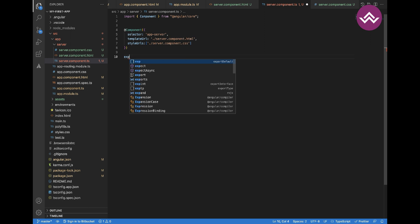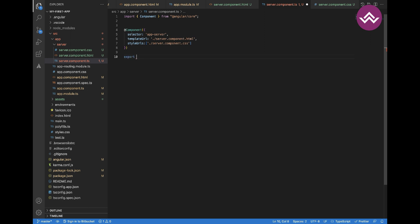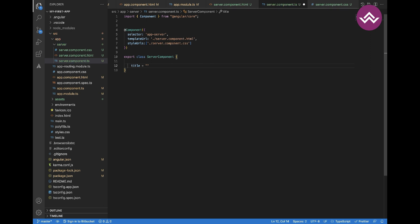We're getting an error, so let's declare the class. Use the export keyword so that you can import this component into another component. If you don't write export, you cannot import that component elsewhere. Let's name it ServerComponent. You can write your business logic here.